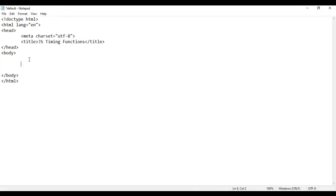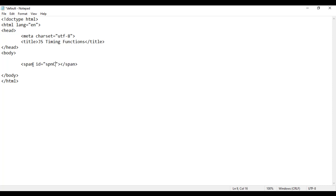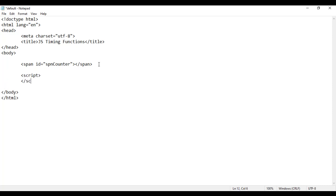To display the counter, I take help of the span tag. I add an opening span tag and closing span tag, and I'm going to set an ID to identify it uniquely — spnCounter. Then I add an opening script tag and closing script tag, with type equal to text/javascript.